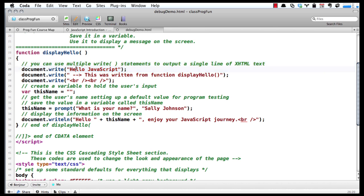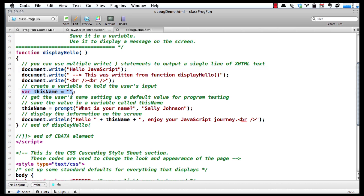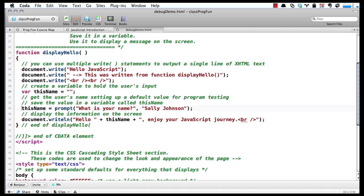Basically, I write out 'Hello JavaScript' on the screen, and then I set up a variable called thisName. On line 33, we prompt the user and ask for their name, and we give a default value so as we develop, all we have to do is hit enter. It'll save us a lot of typing time.